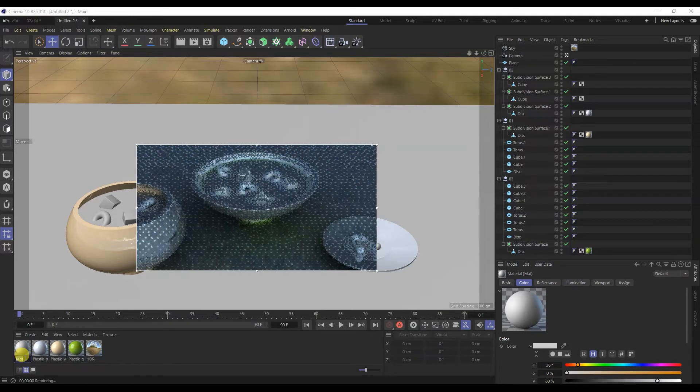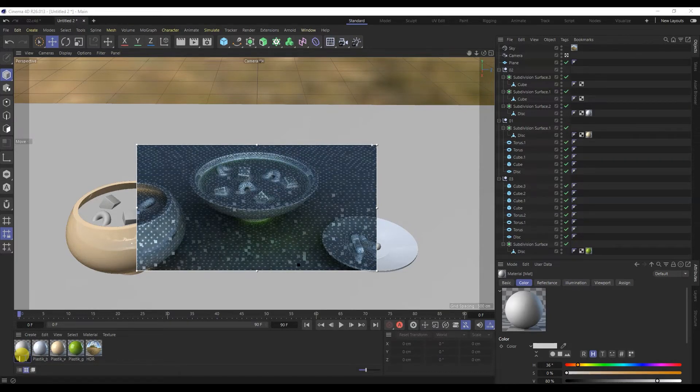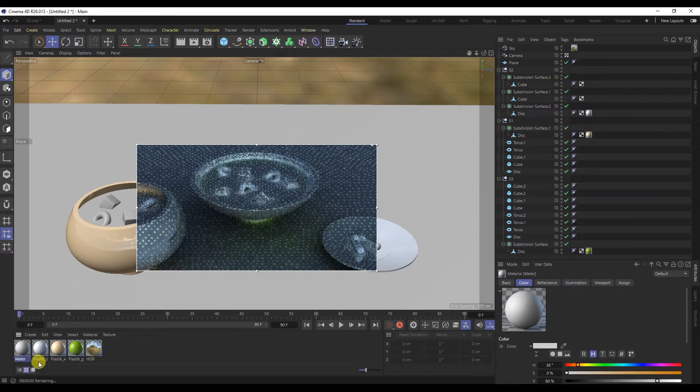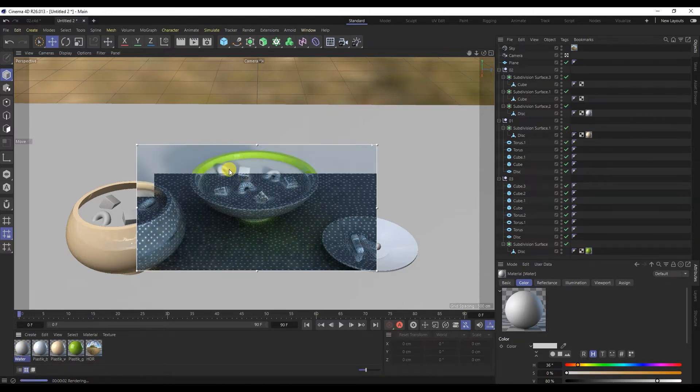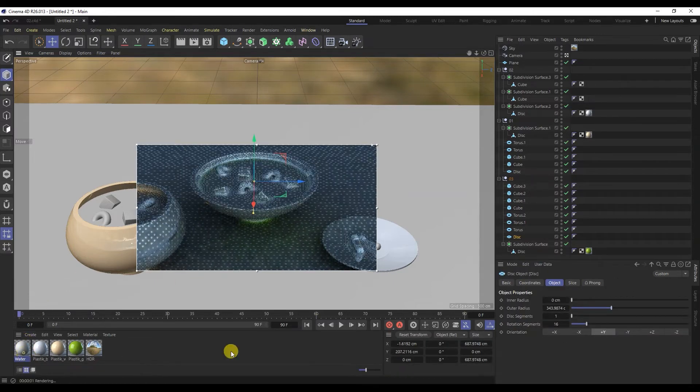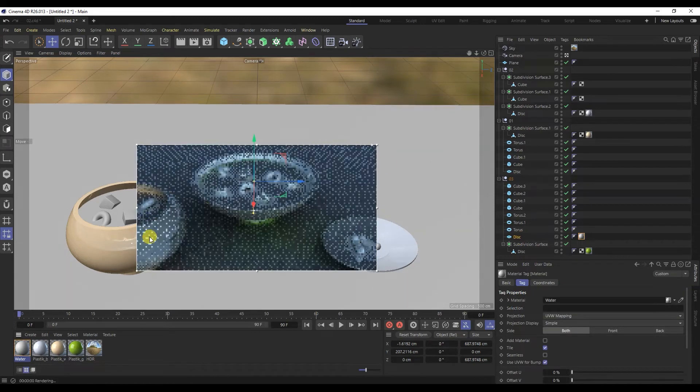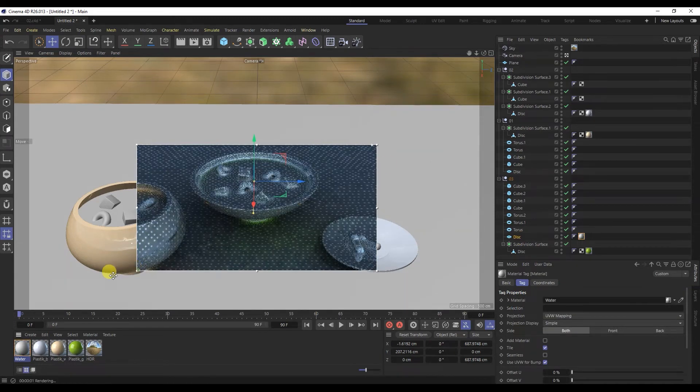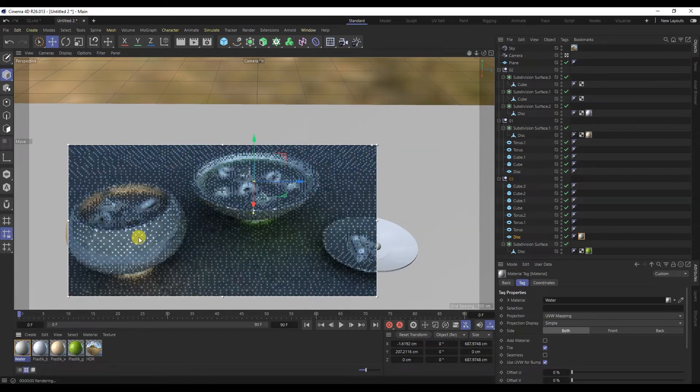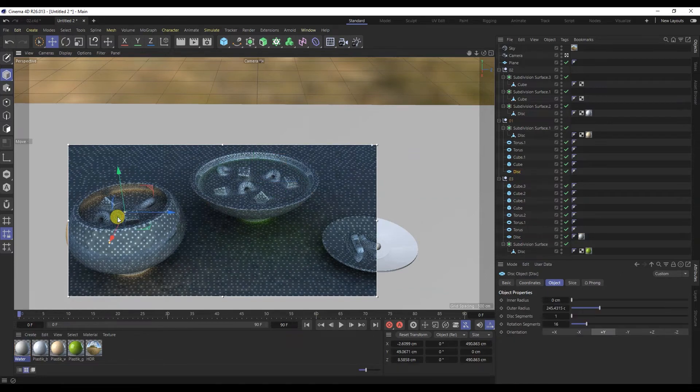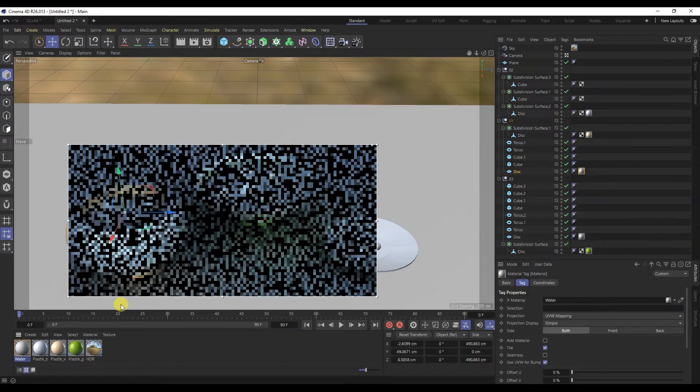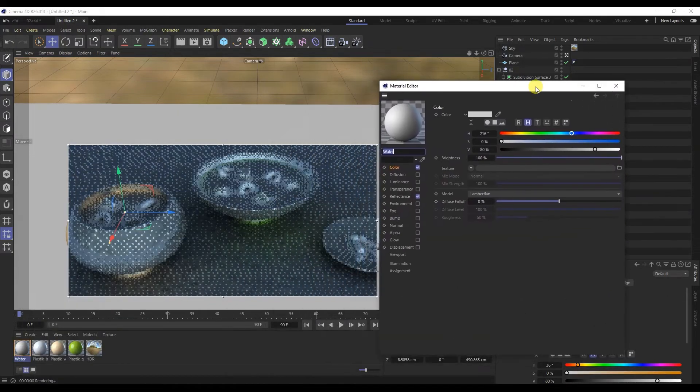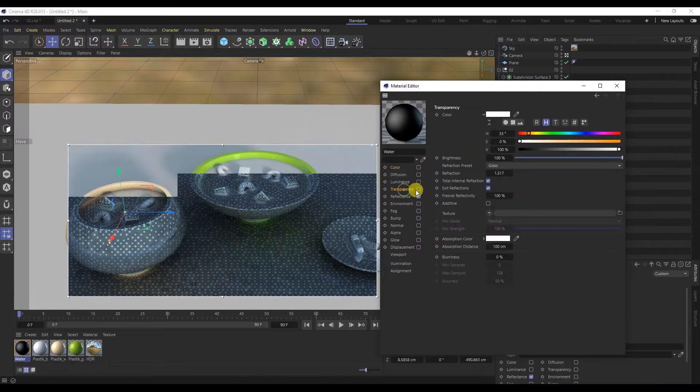Let's create a liquid material. Let's create a new material. I will rename it right now. I will add this material to the objects.